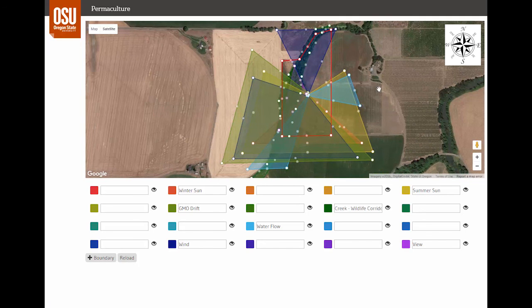So there we have it — the sectors for this site: the directional forces coming into and passing through the site from outside. We have a couple of text pages, one with more information to help you determine the sector directions where you live, and another specifically on the sun sector. Please enjoy them and learn more about the sectors.